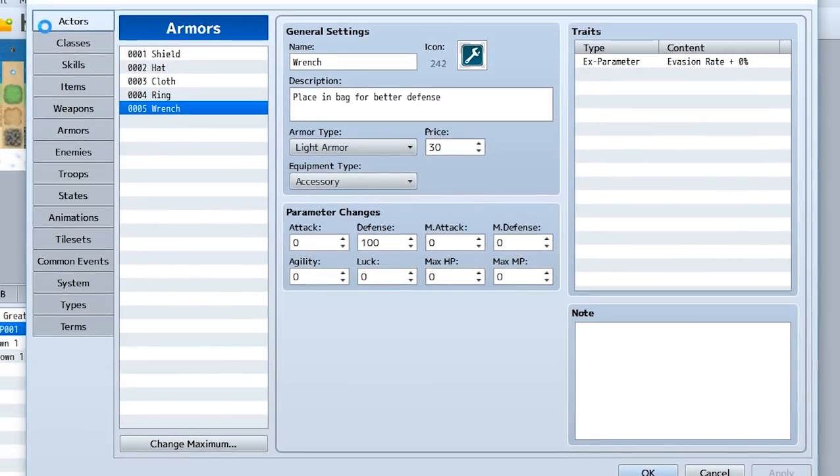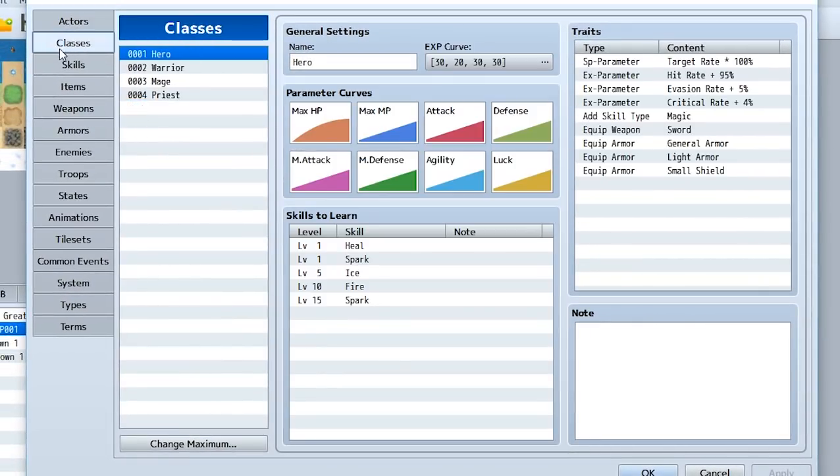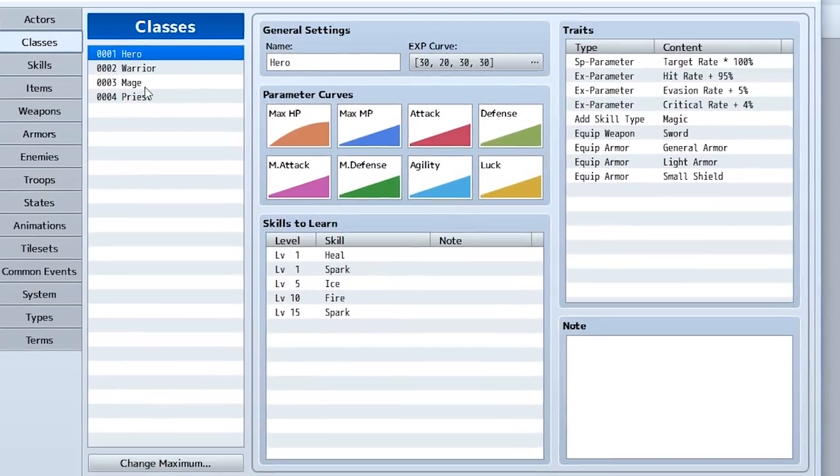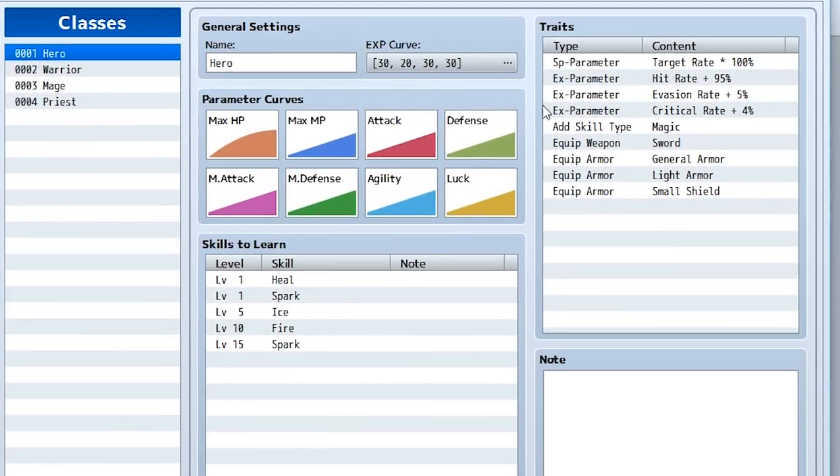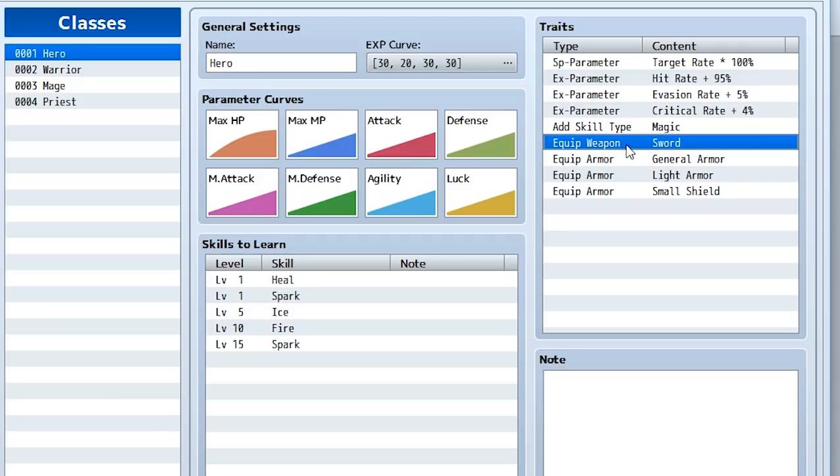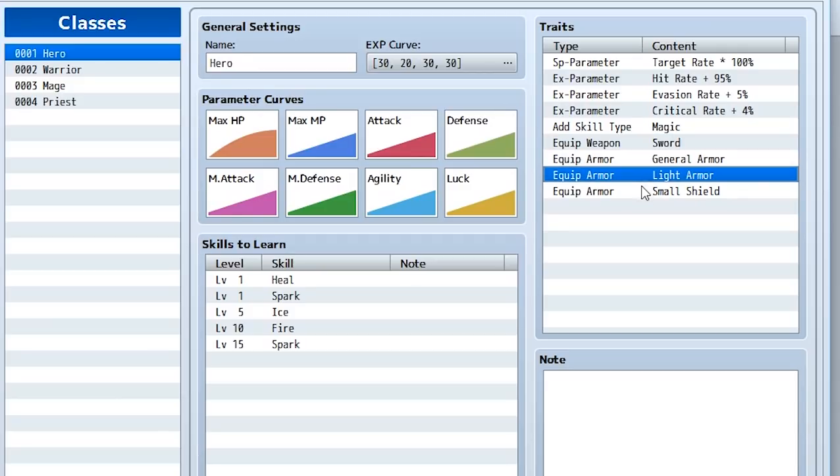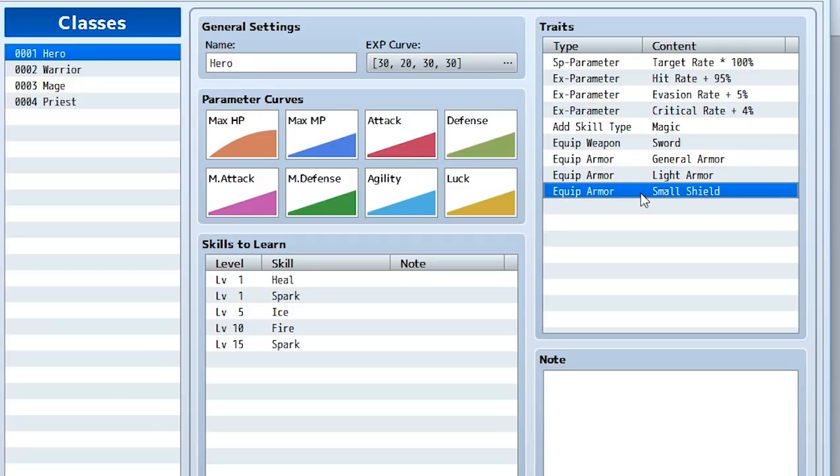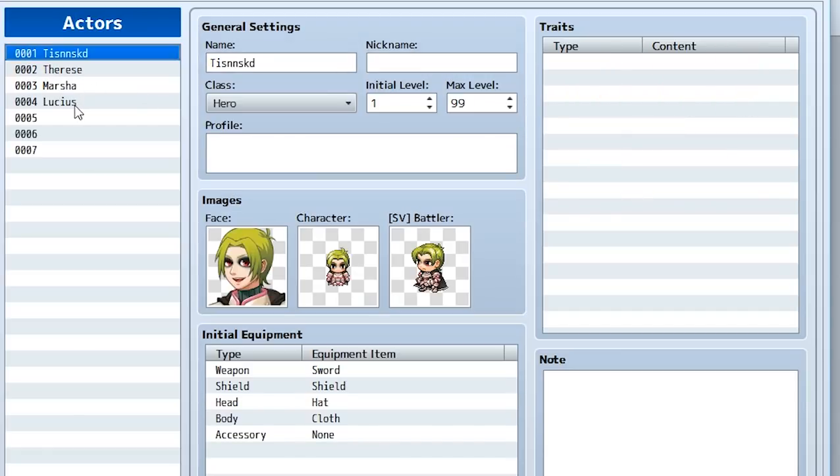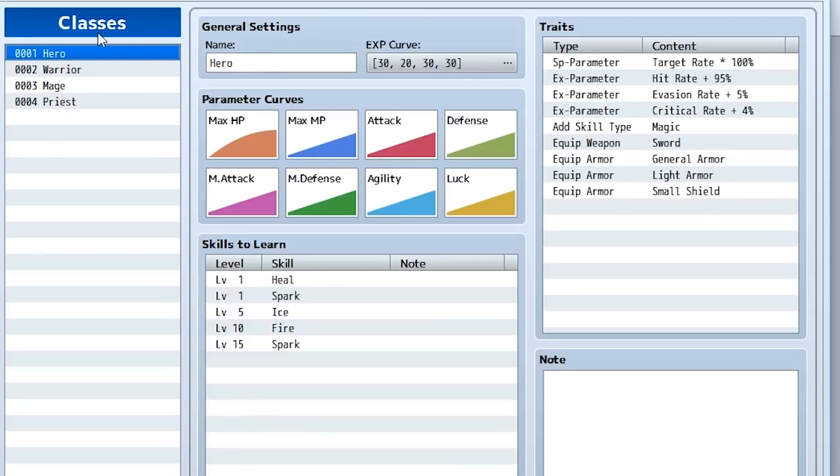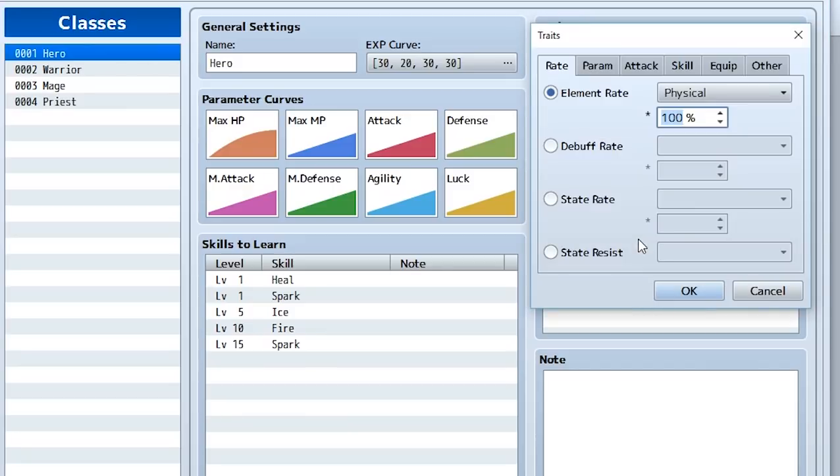Let's go back to the actors or our classes for this example. We can make it so a certain actor or class can use a certain weapon. So if we go here we'll see this class hero can equip a sword, the general armor, light armor and a small shield. Since wrench fell into light armor section that meant that our actor could equip the wrench. But this class hero can't equip say a weapon that is a gun, so they can't equip the weapon gun unless we make it so they can.